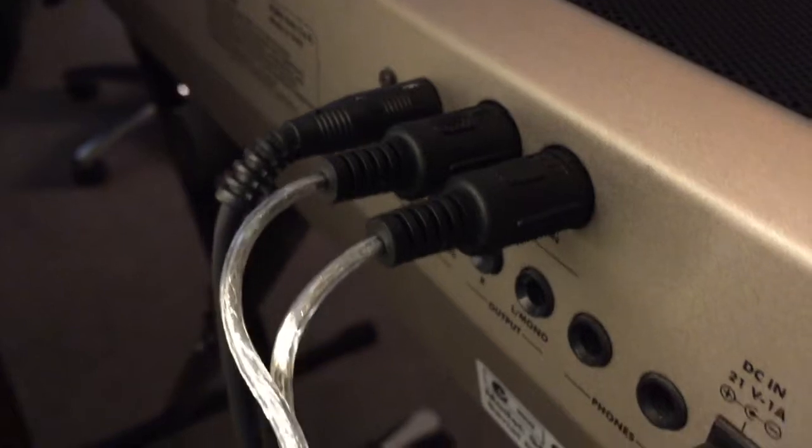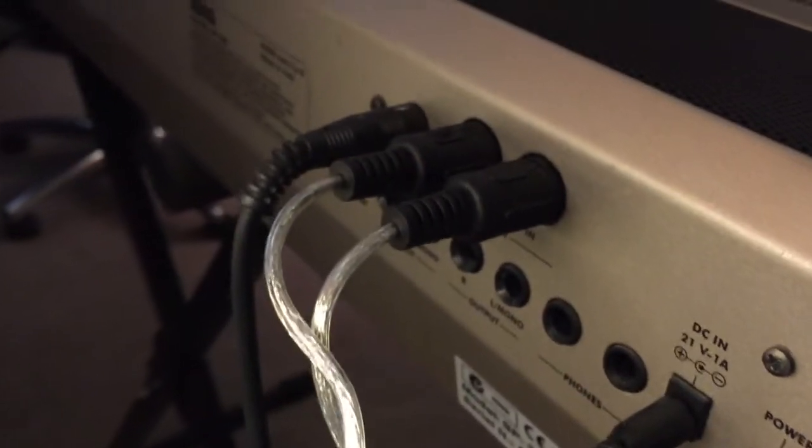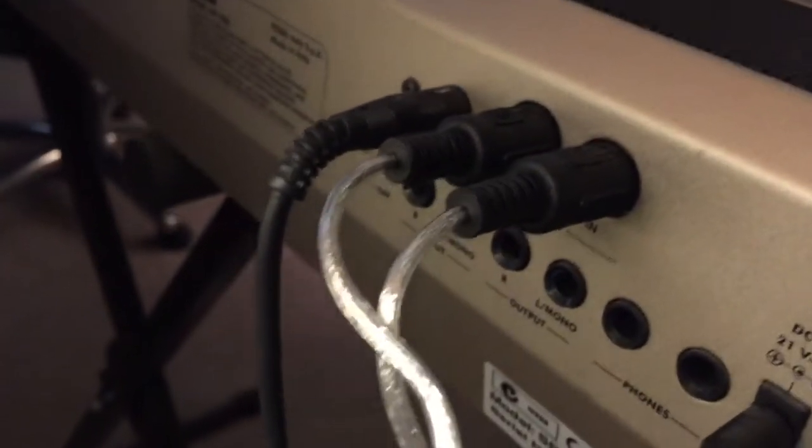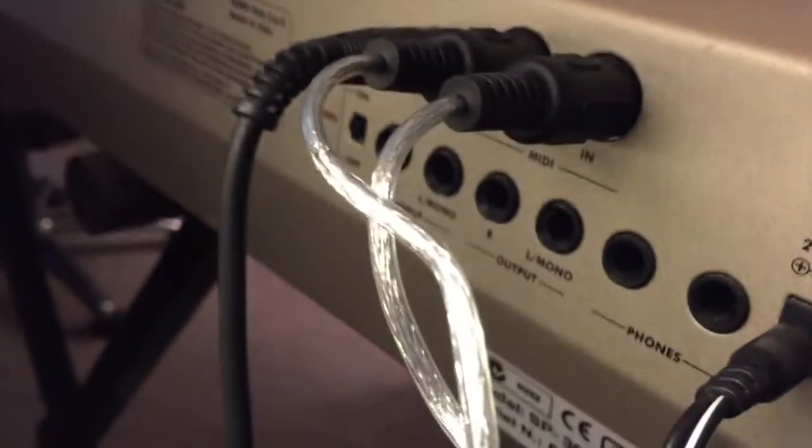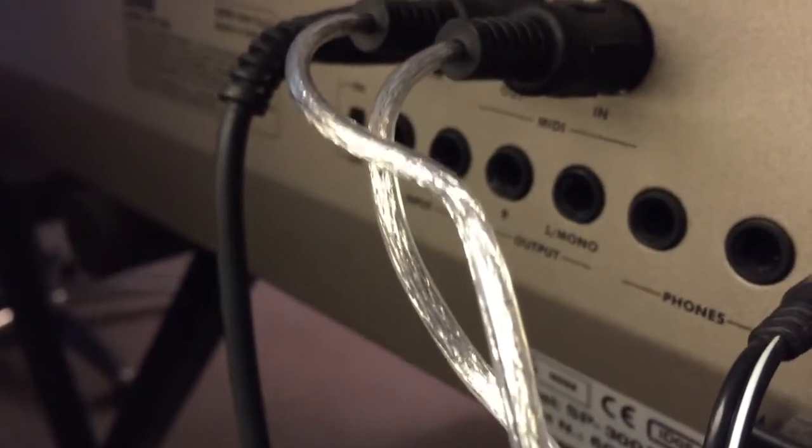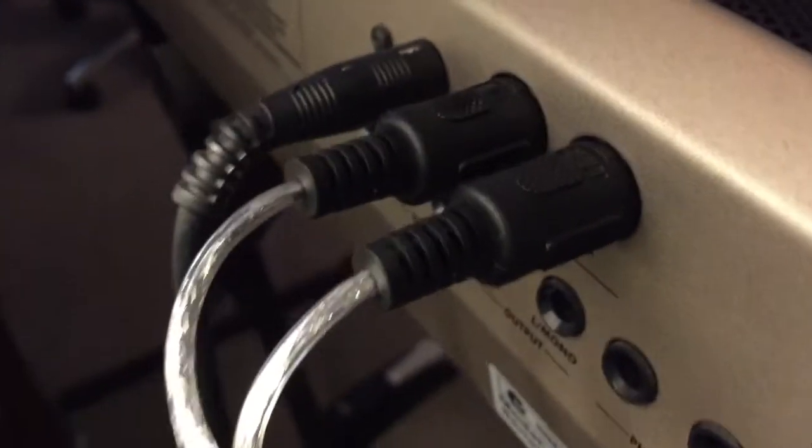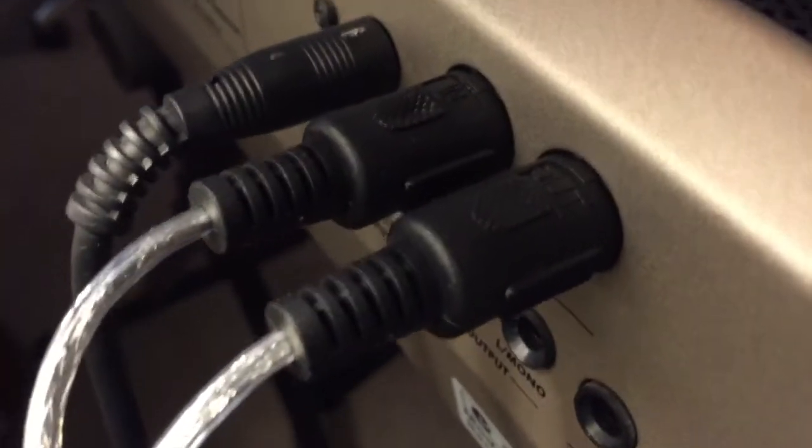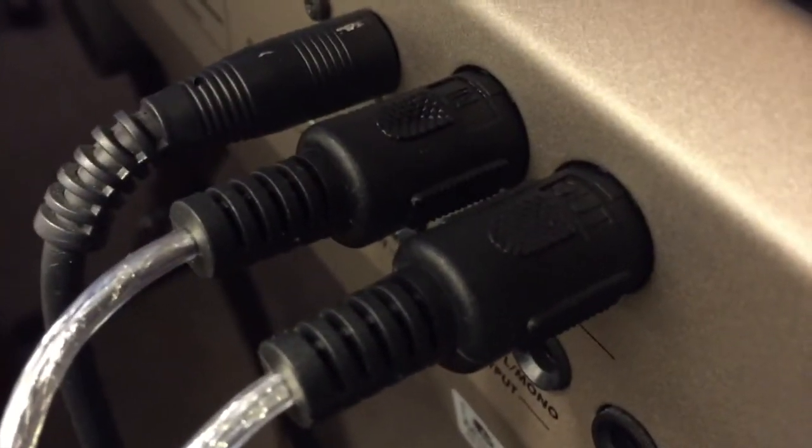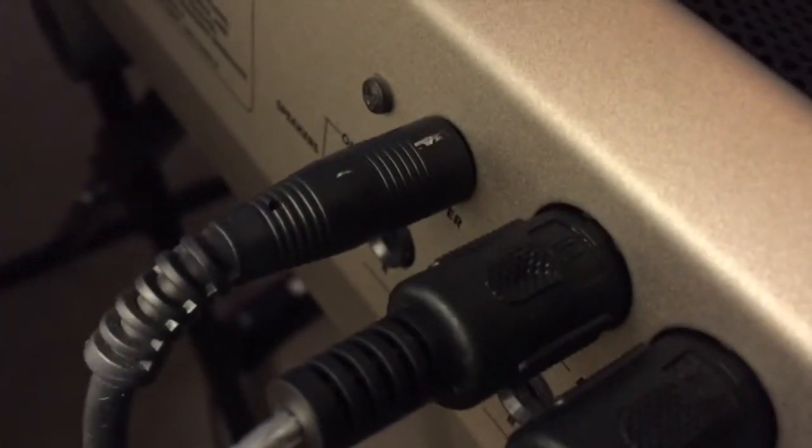Okay, this is the back of the keyboard and as you can see there's the MIDI ins and outs. Basically what I did is I plugged it in based off of how it was labeled. See how that says out? That one right there says in.